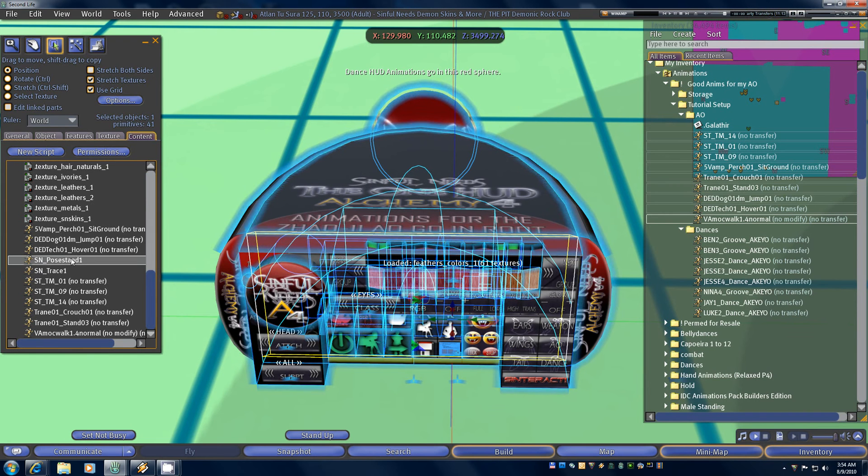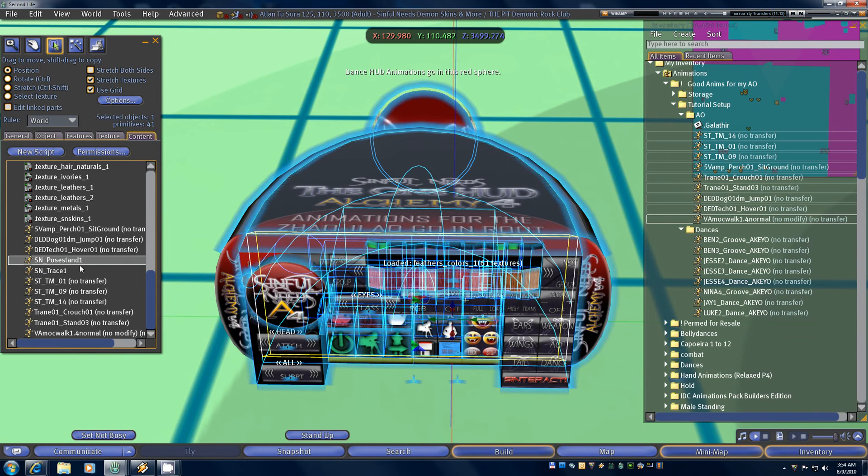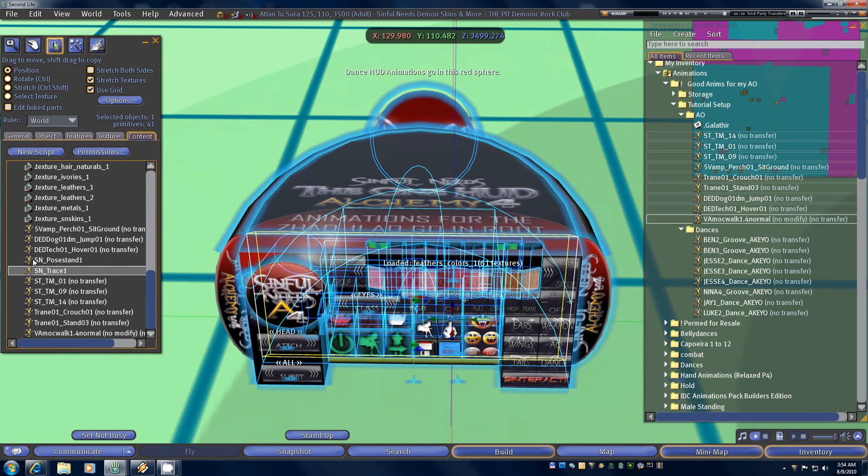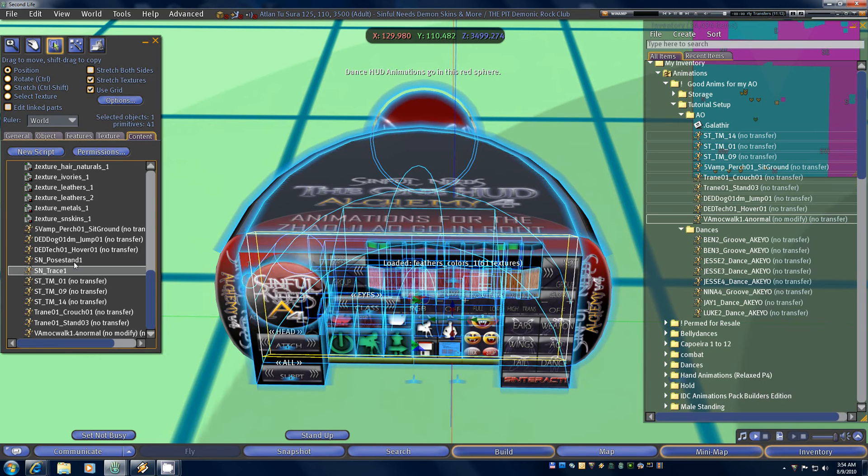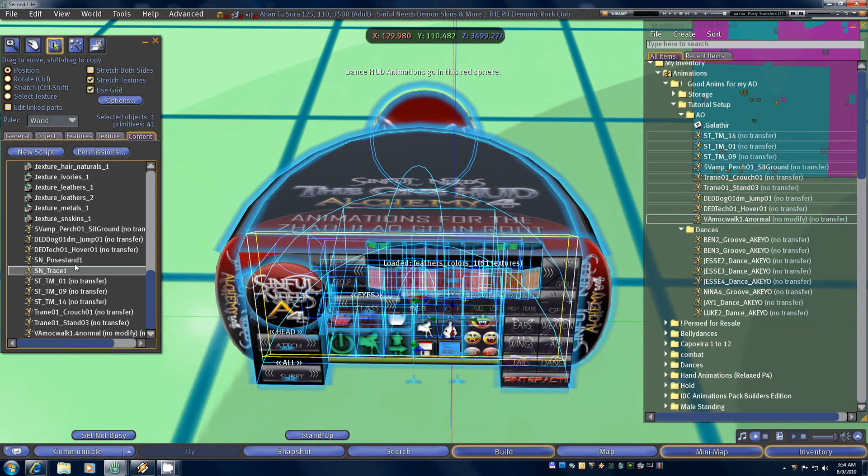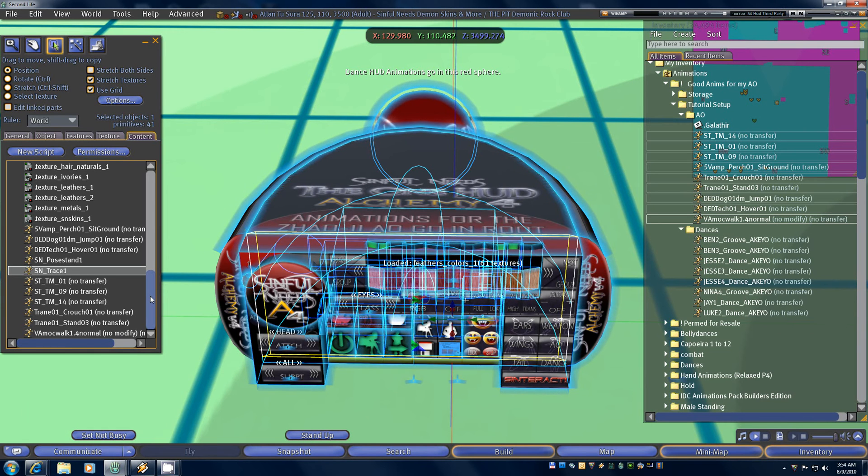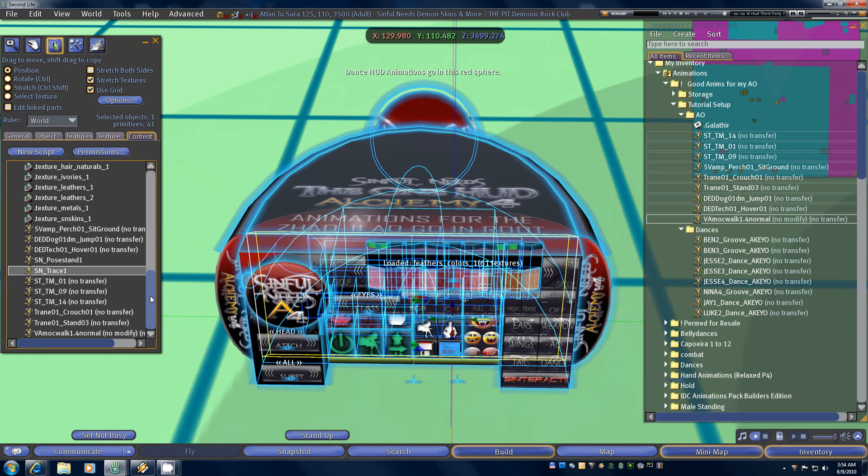You'll also notice that there are two other animations that are in here. There's a pose stand one and a trace. Both of them start with SN. Those are simple needs poses that are incorporated into functionalities in the HUD. So you don't need to put those into a notecard. Just leave them be in there unless for some odd reason you decide you want to use them for some other animation token in your AO.